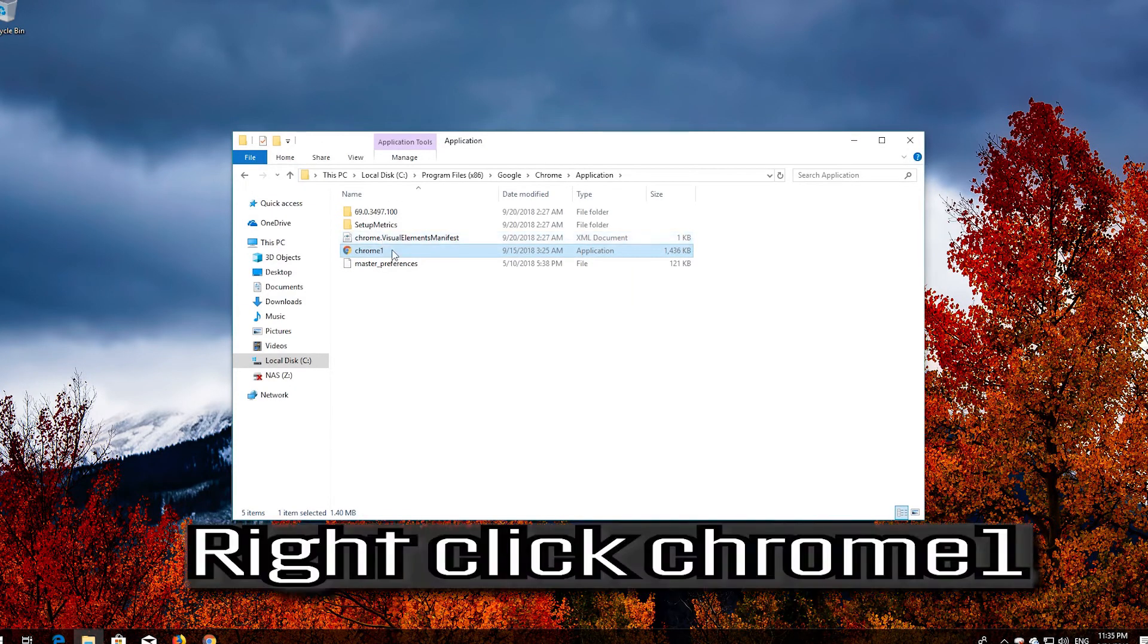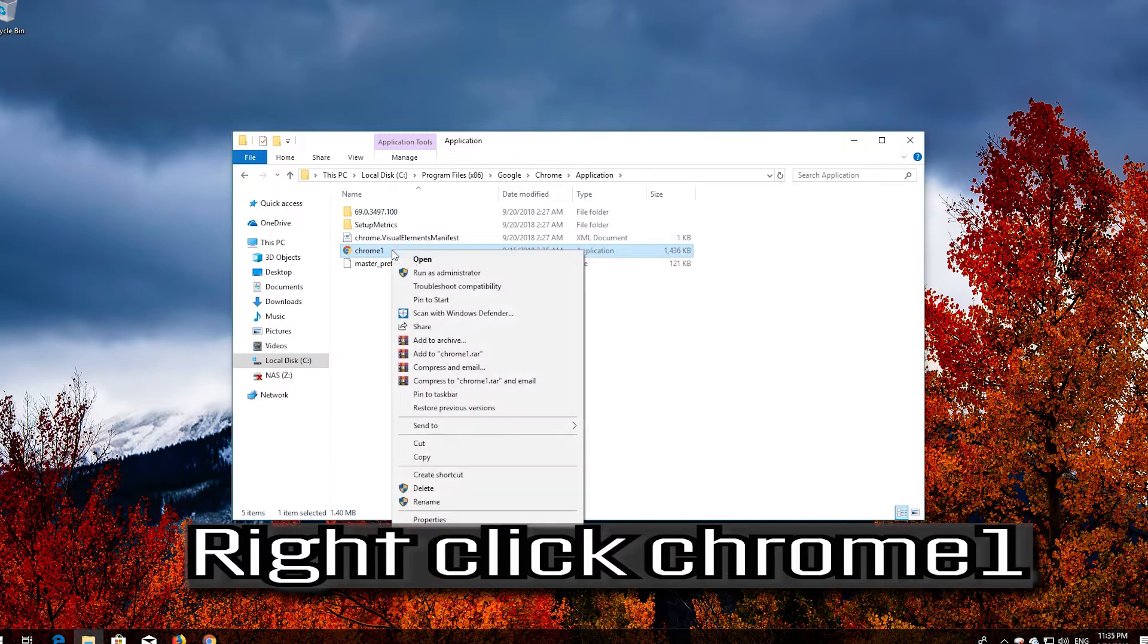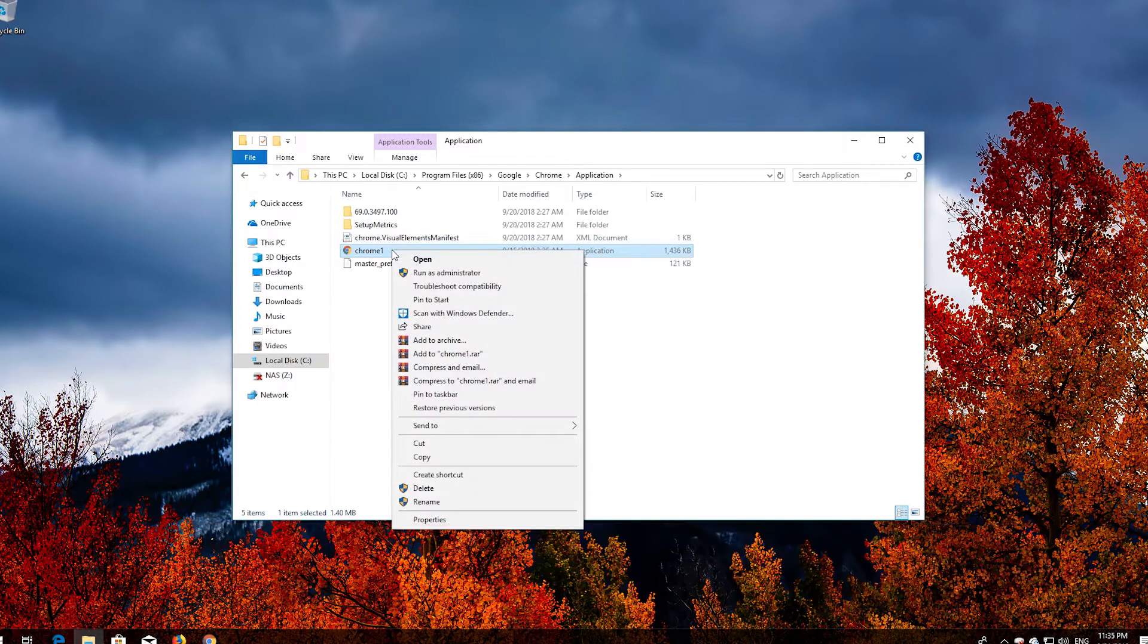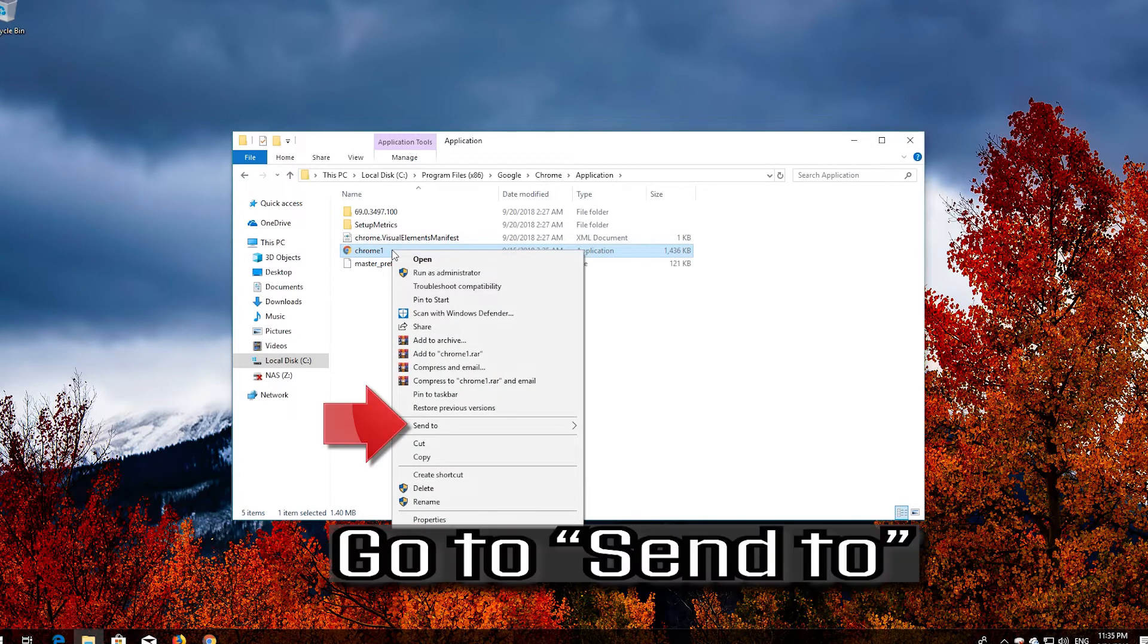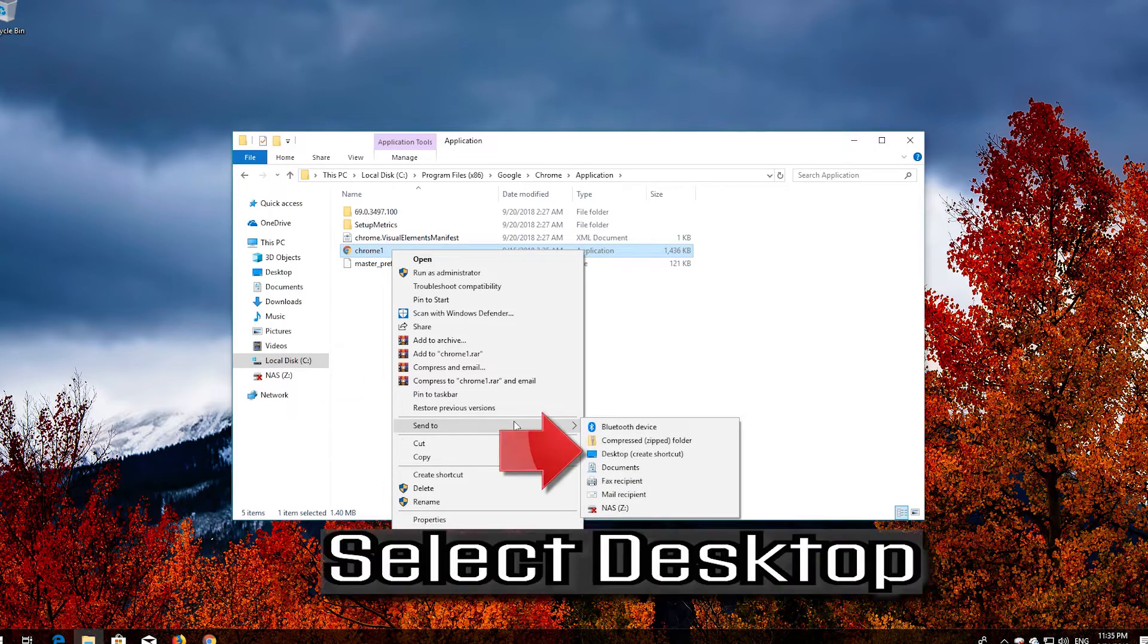Right-click Chrome 1. Go to Send To. Select Desktop.